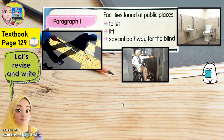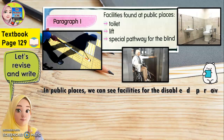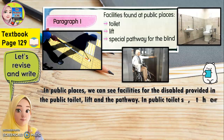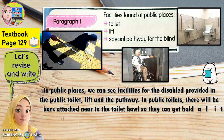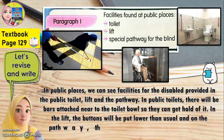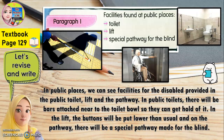To write a paragraph, you need to write your main point first and continue with the supporting details. For this paragraph, you may write like this: 'In public places, we can see facilities for the disabled provided in the public toilet, lift and the pathway. In public toilets, there will be bars attached near to the toilet bowl so they can get hold of it. In the lift, the buttons will be put lower than usual and on the pathway, there will be a special pathway made for the blind.'